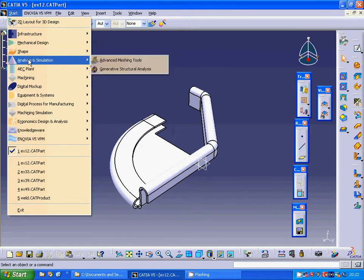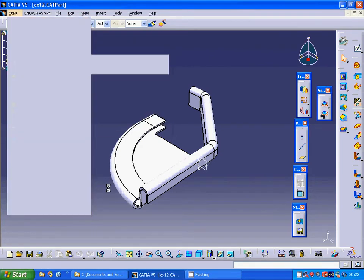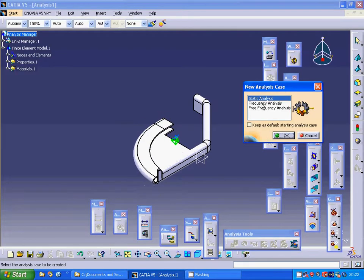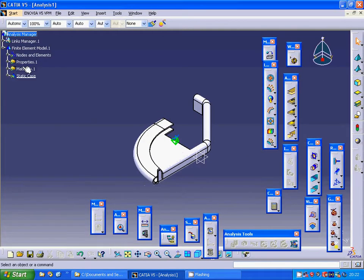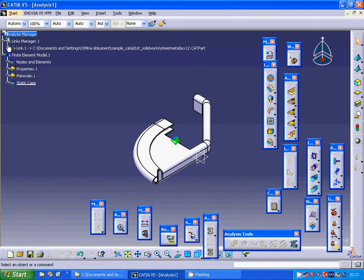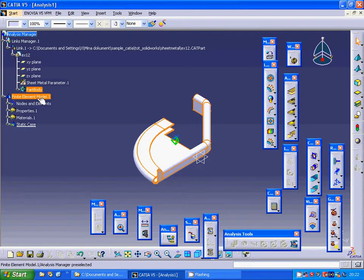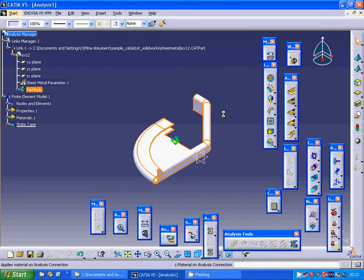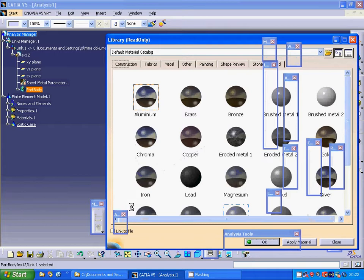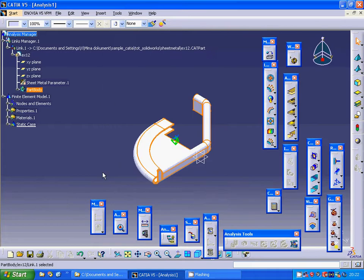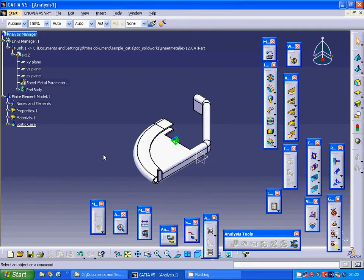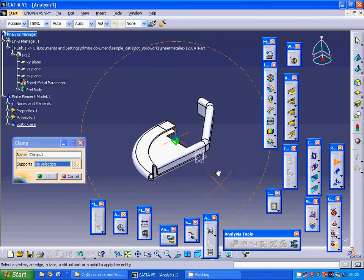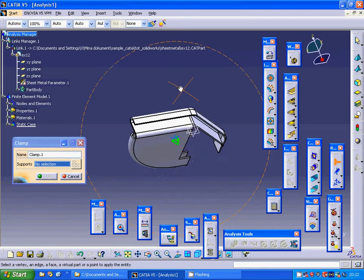Analysis and static analysis, and under link, link manager. I'll select the whole body and use material. I use aluminum and I am going to make clamp.